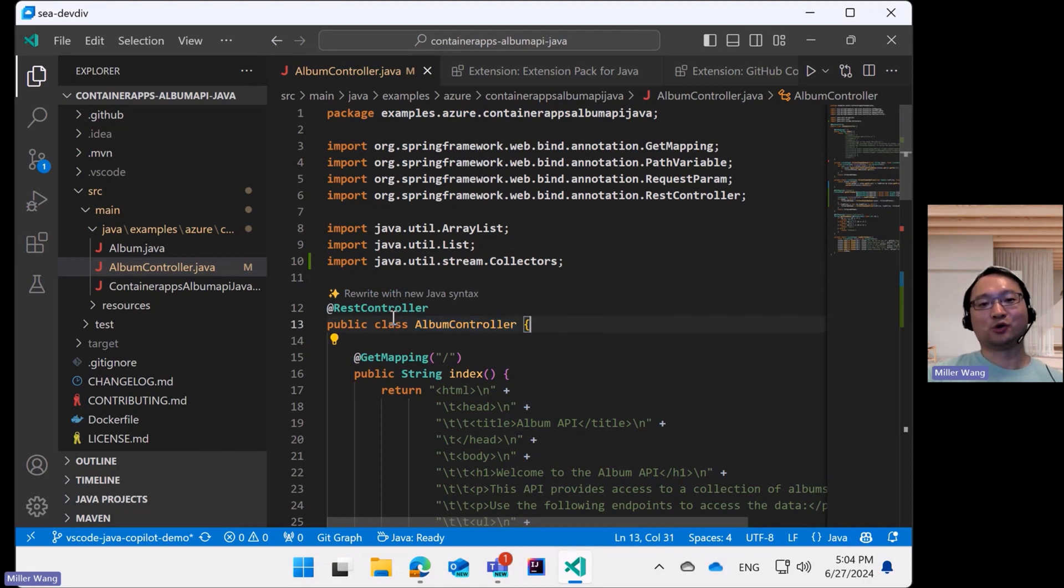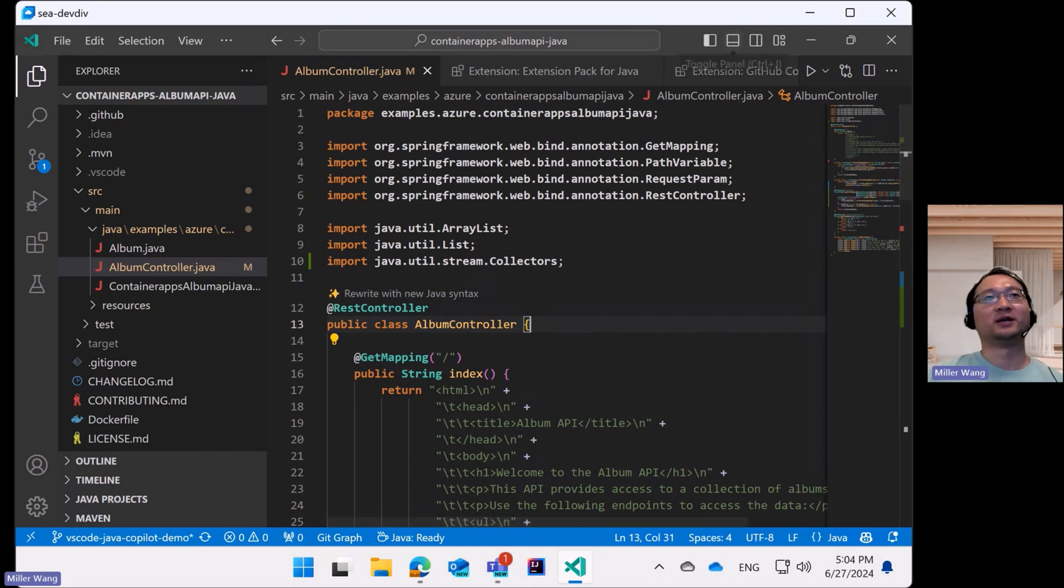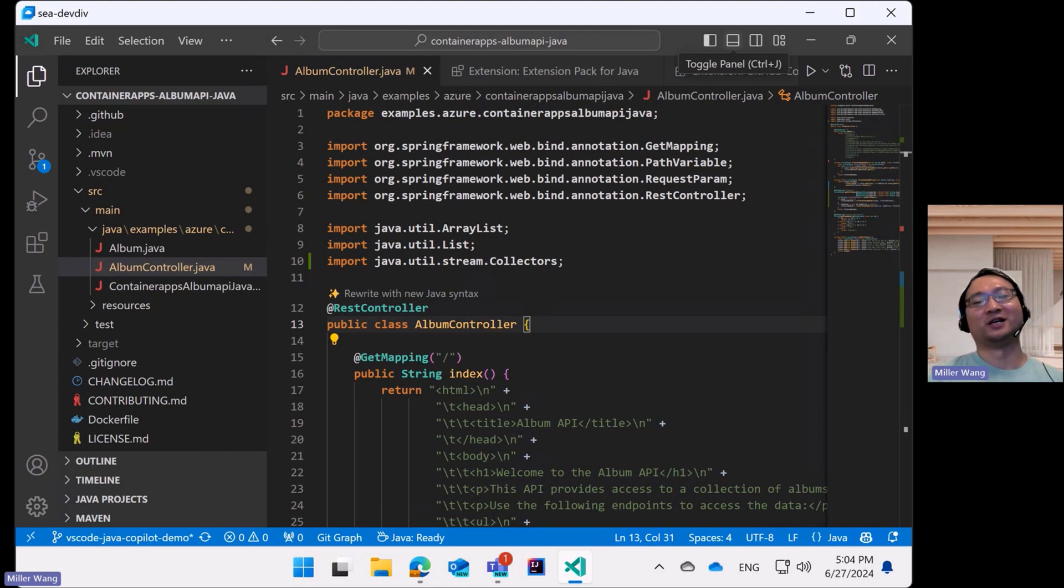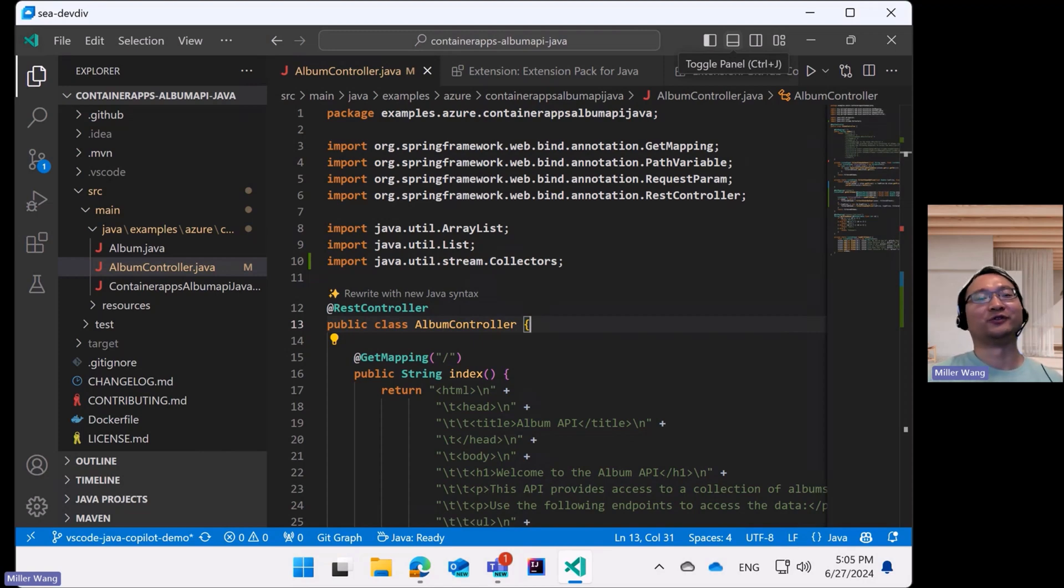And there is also a sparkle icon at the beginning of the label, which usually indicates that it is Copilot-based, which is actually an undocumented convention of VS Code.